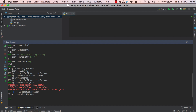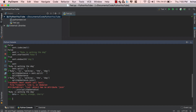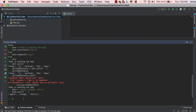For example, data is equal to 'apple, orange, cherry'. If I call data.split(', ') — splitting by comma and space — I get ['apple', 'orange', 'cherry'] with no extra spaces. That is join and split in a nutshell.